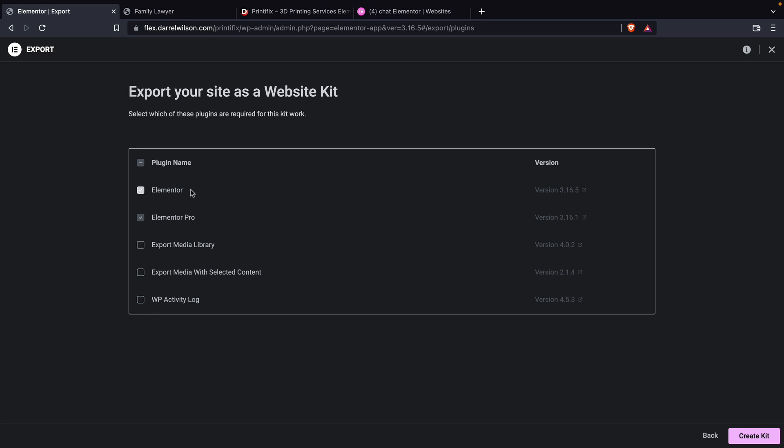These ones are not required, so I'm not going to have these checked. Only have the plugins installed as you need. If you guys are using Elementor Pro, then you'd want to make sure Elementor Pro is selected. Also, if your toolkit involves WooCommerce, you would want to make sure that WooCommerce is also selected. But we are using Elementor and Elementor Pro for this toolkit.